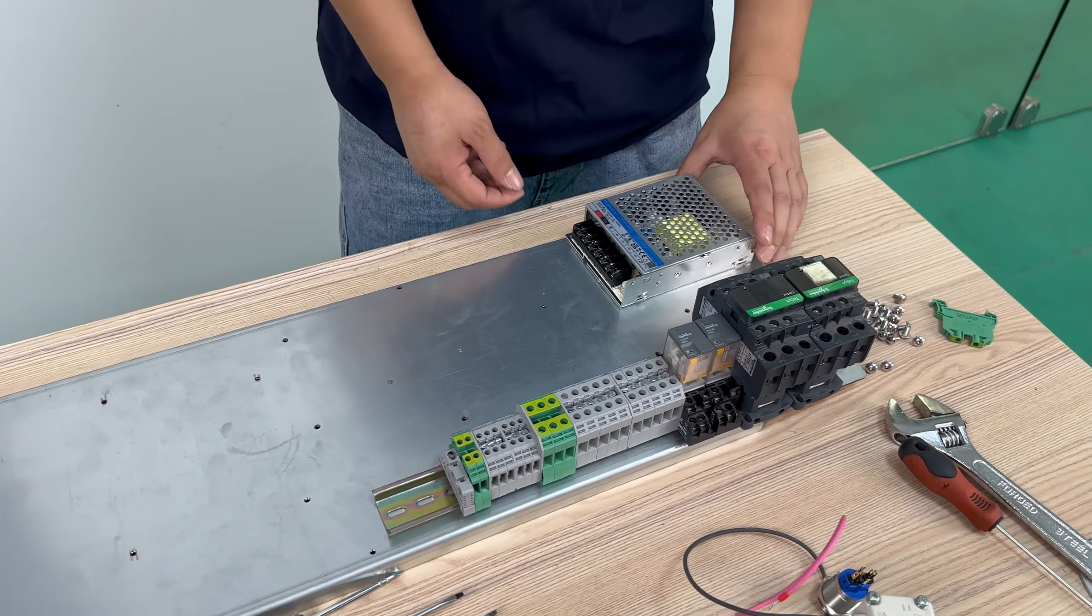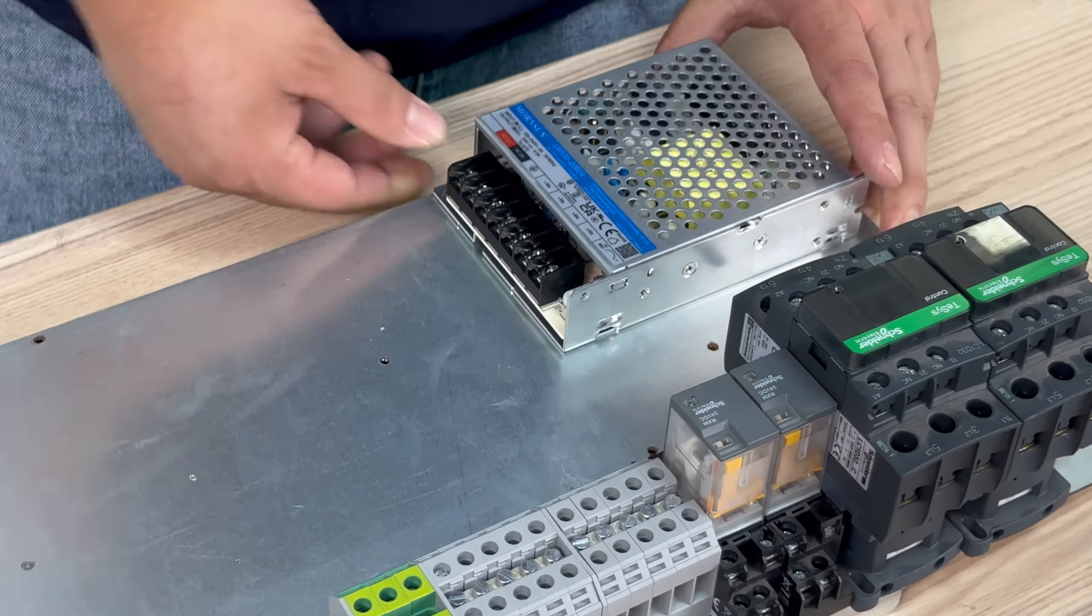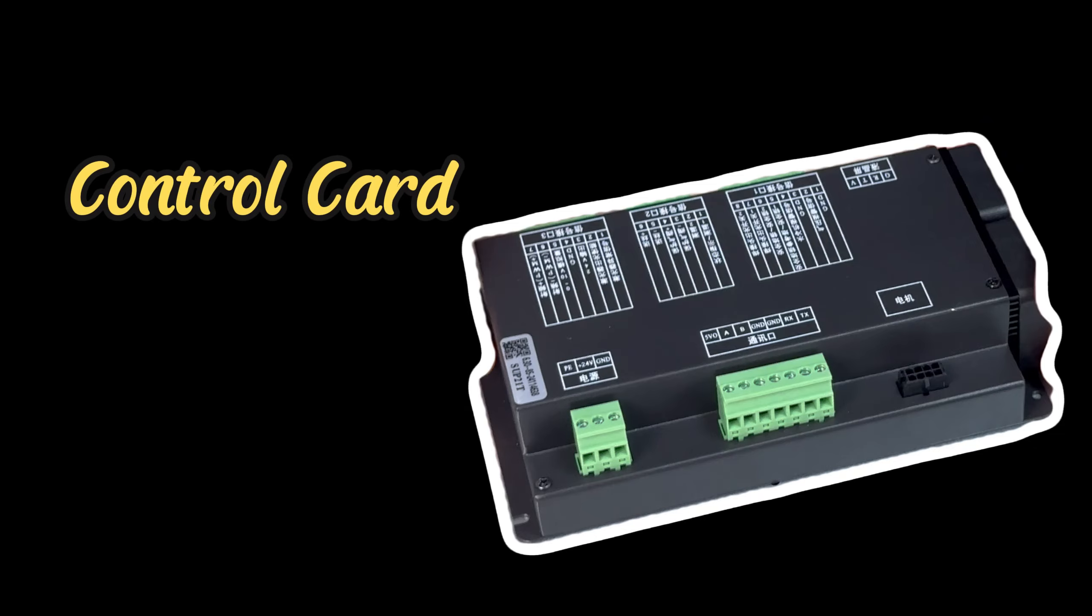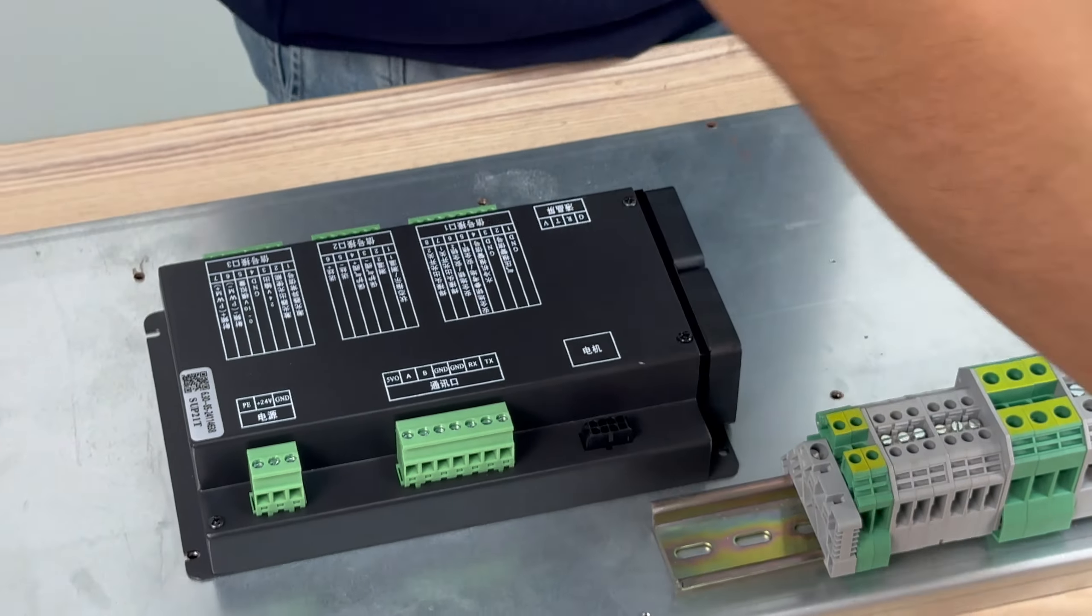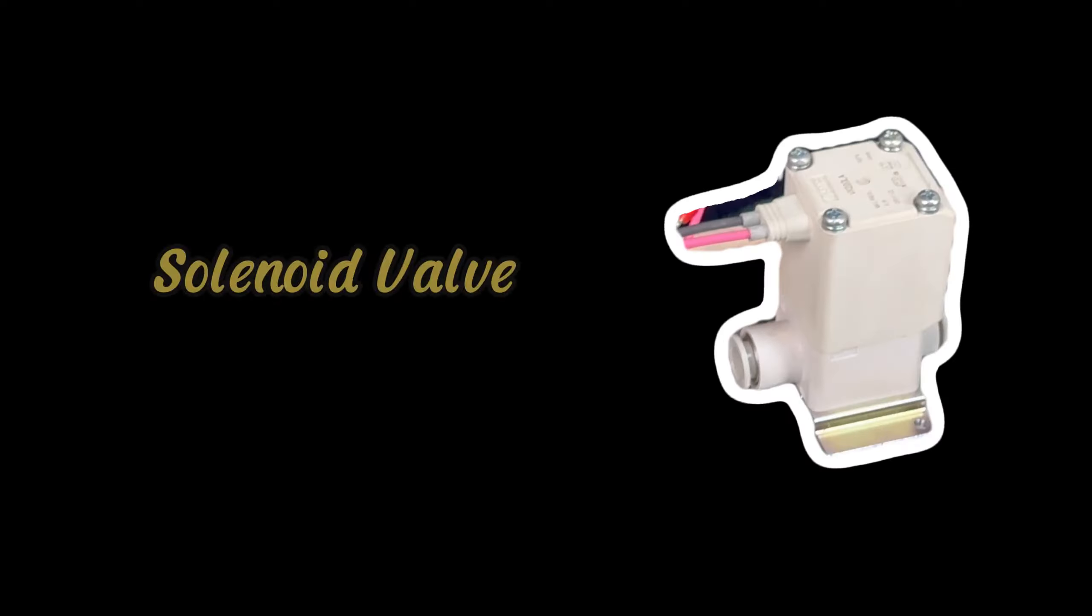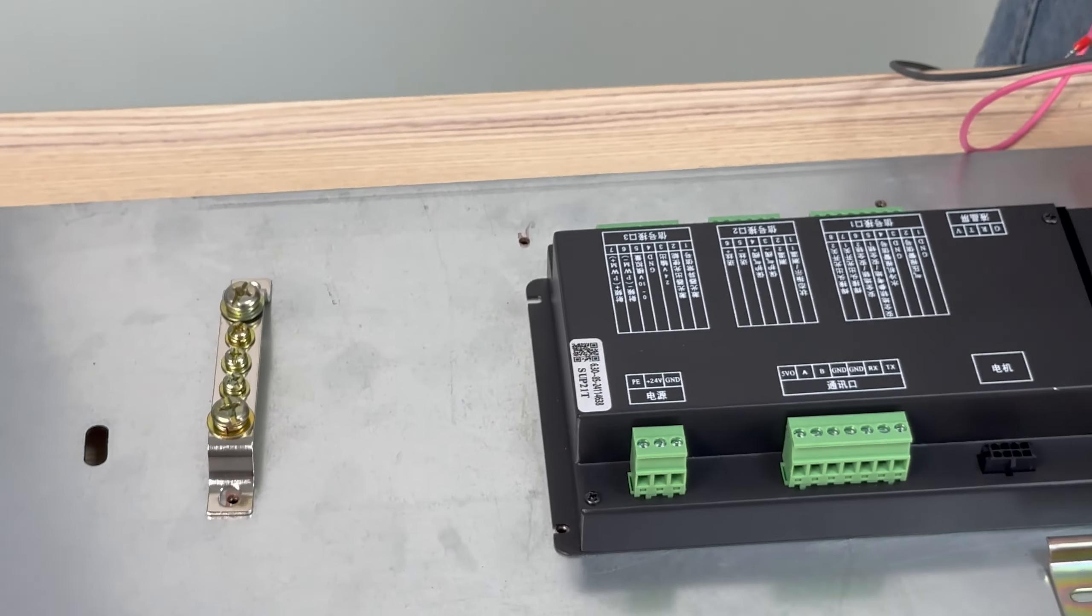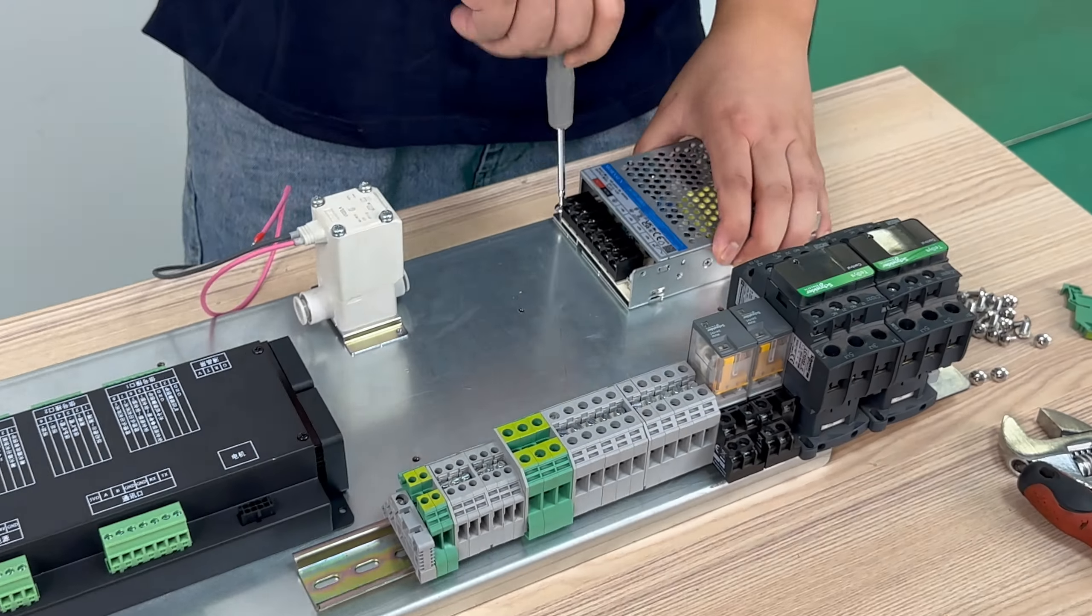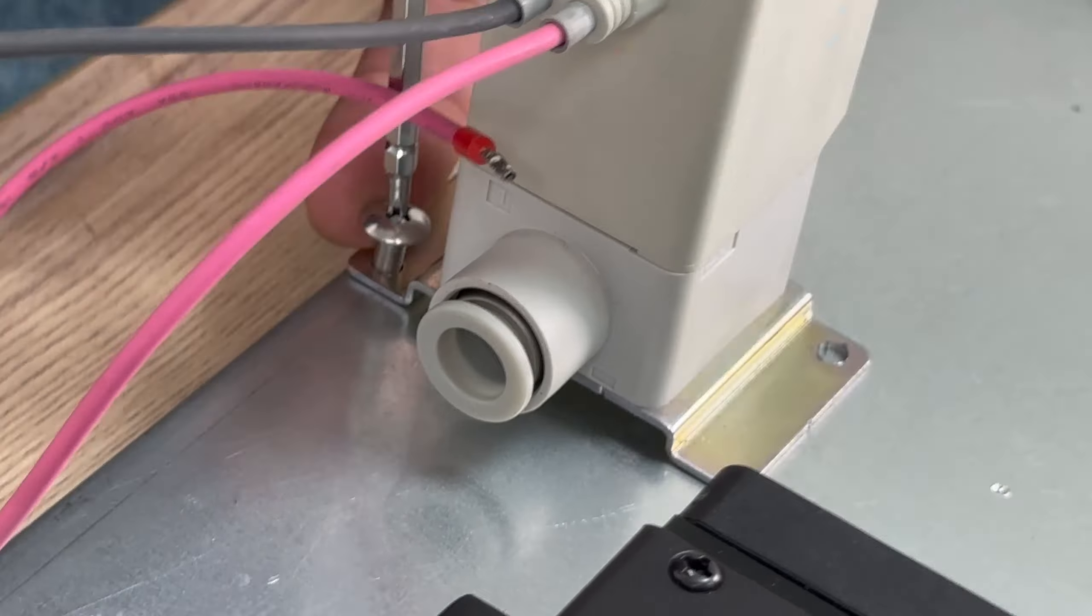And this one is the power supply. This is our main control card. We choose the appropriate position. And this is our solenoid valve. And this is a grounding copper plate. Secure them.